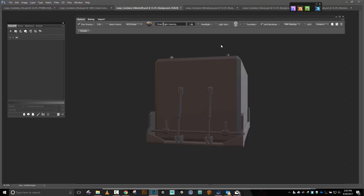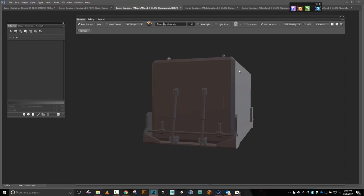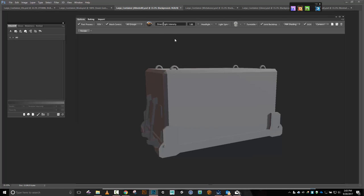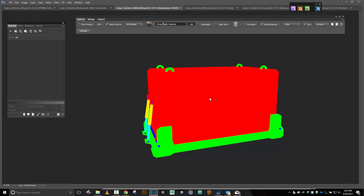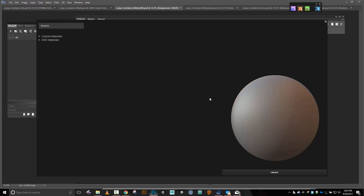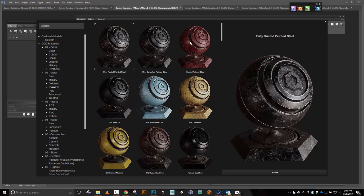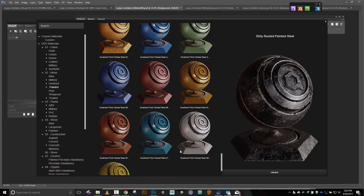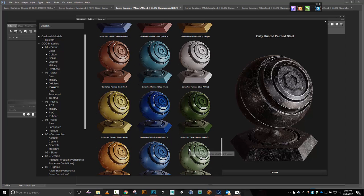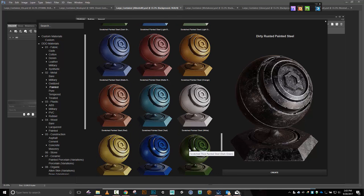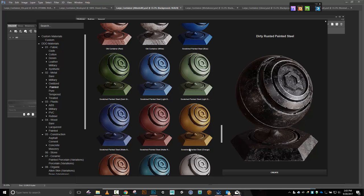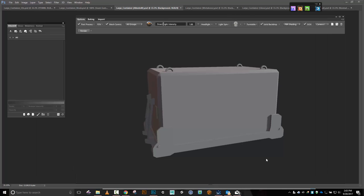Stay mesh-centric. Control+Shift+C — yeah, red. Back to what I was doing: I wanted the scratched but not the thick scratched — we'll use the thick scratched on the skid plate. Scratched painted — yeah, let's do this one. Create paint.